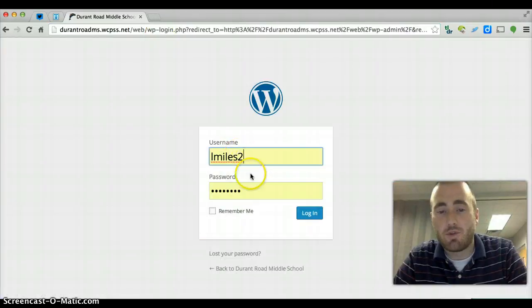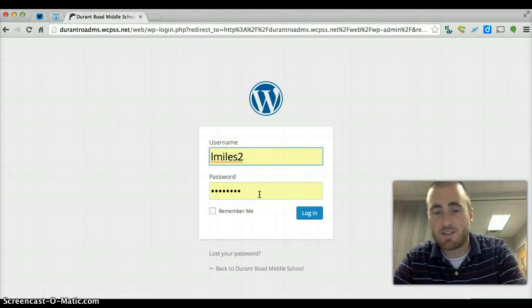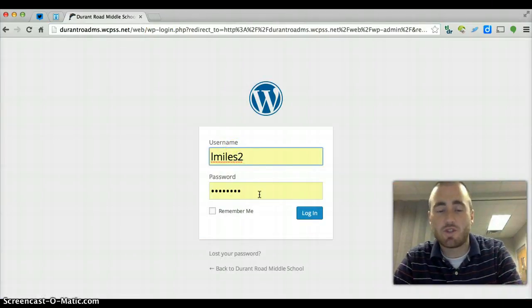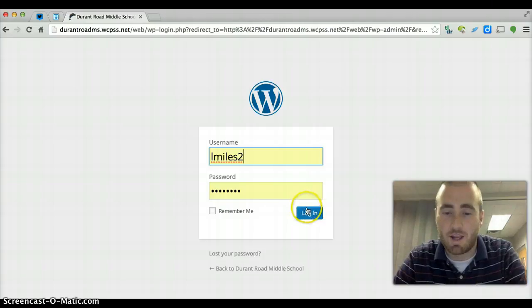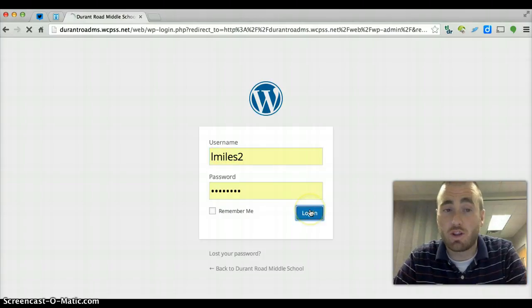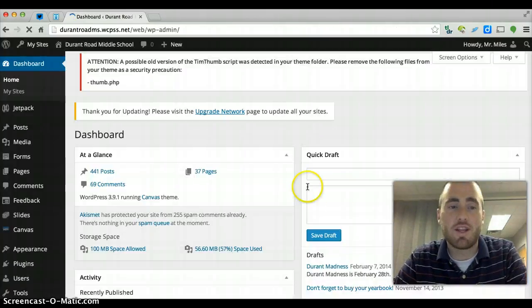And then you're able to log in again, and once again your username and password is only associated with your particular website, and you click login. Once you're logged in, it'll take you into the dashboard.